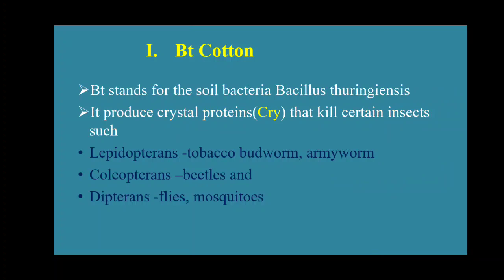Our first example is BT cotton. BT stands for the soil bacteria Bacillus thuringiensis. The characteristic feature of BT cotton is it produces crystal protein, which is also called cry protein. So it produces the crystal protein that kills certain insects.